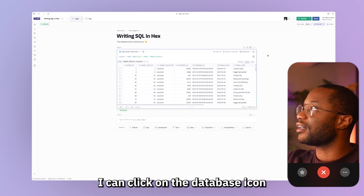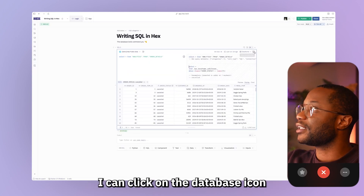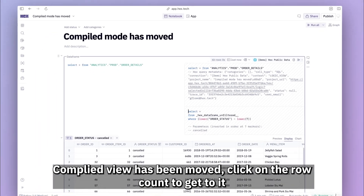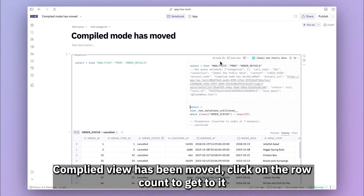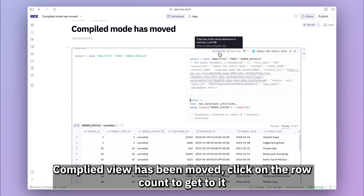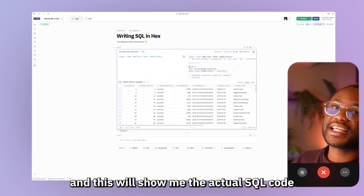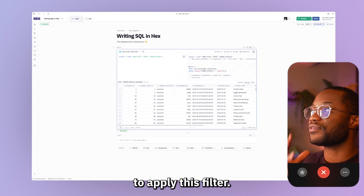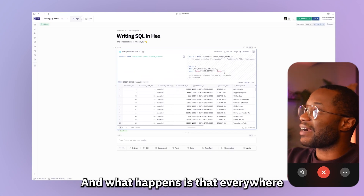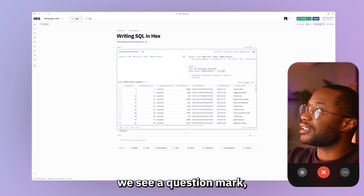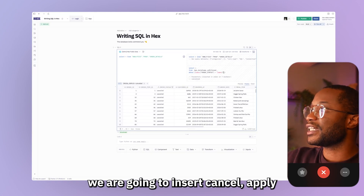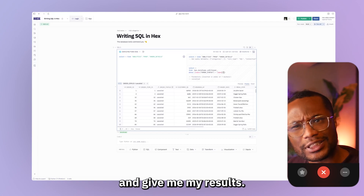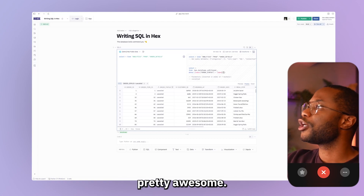Under the hood, we can see the actual SQL command that was sent off to our database to apply this filter, and we can do that in compiled mode. I get to compile view by clicking on this database icon. This will show me the actual SQL code that is sent off to our database — everywhere we see a question mark, we are going to insert 'canceled', apply that filter, send it off to the database, and get our results back.